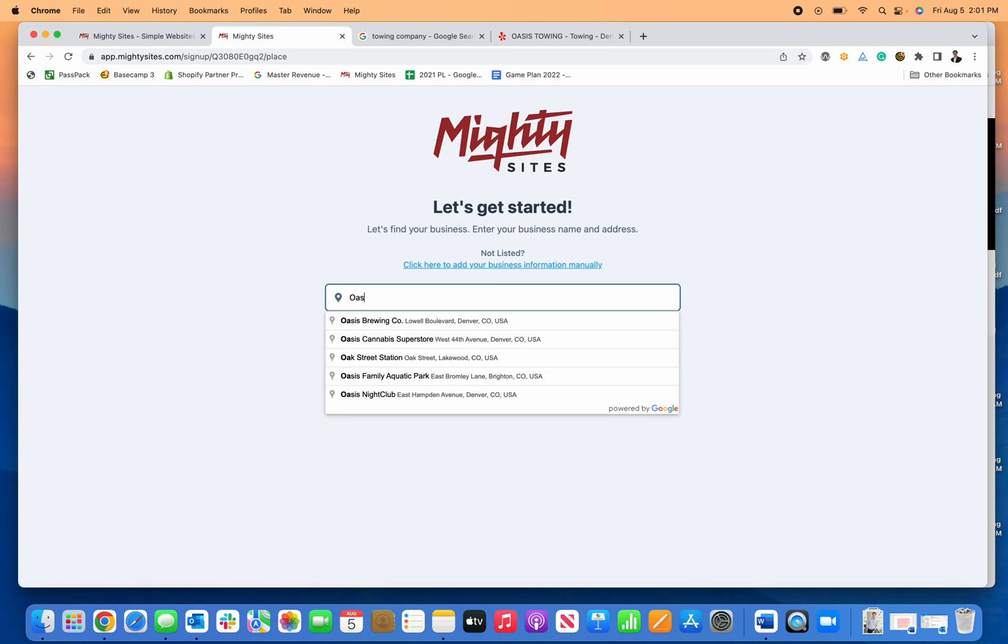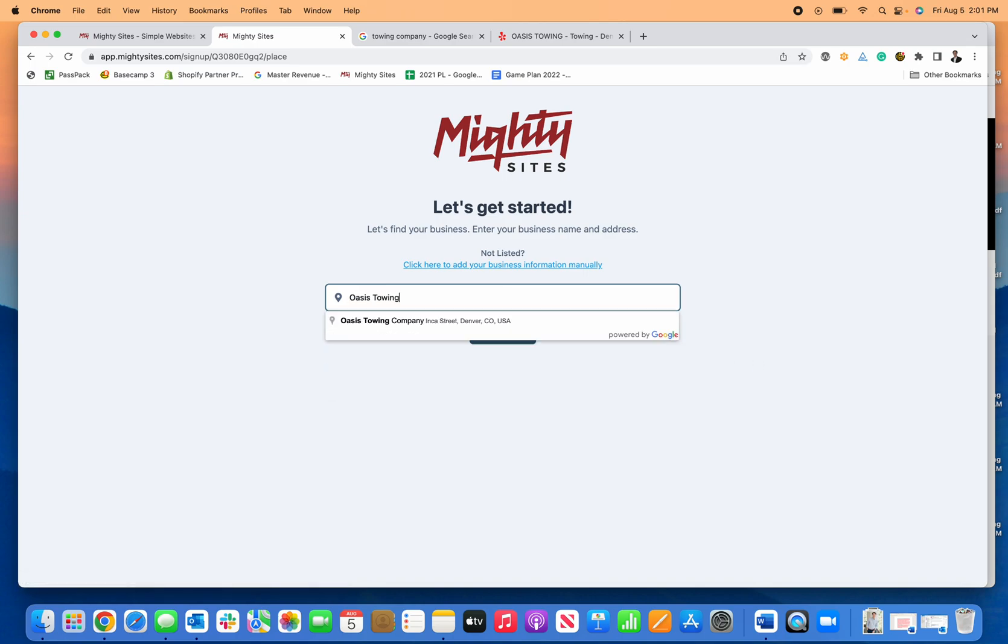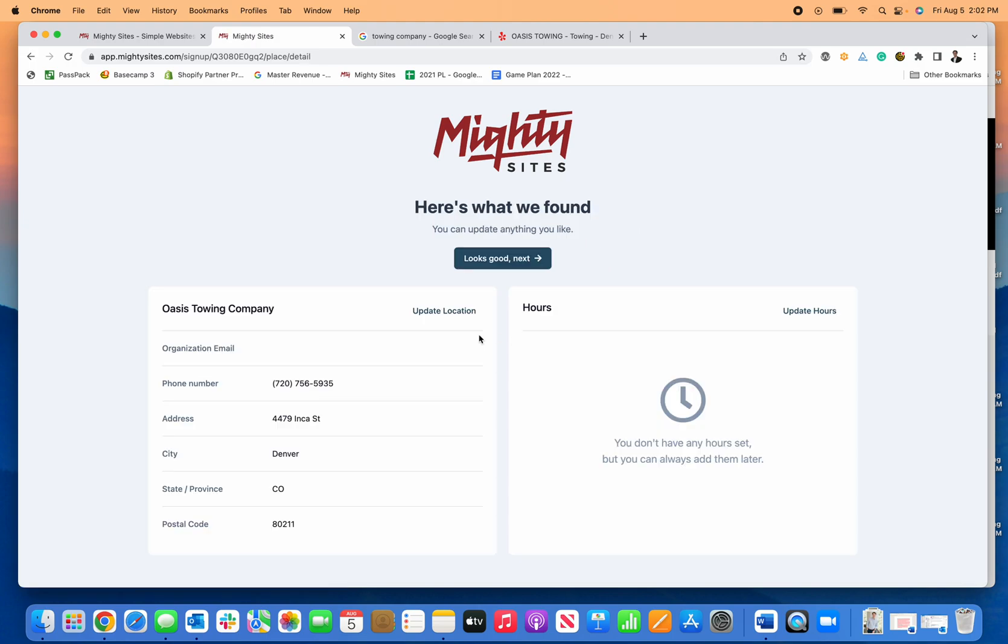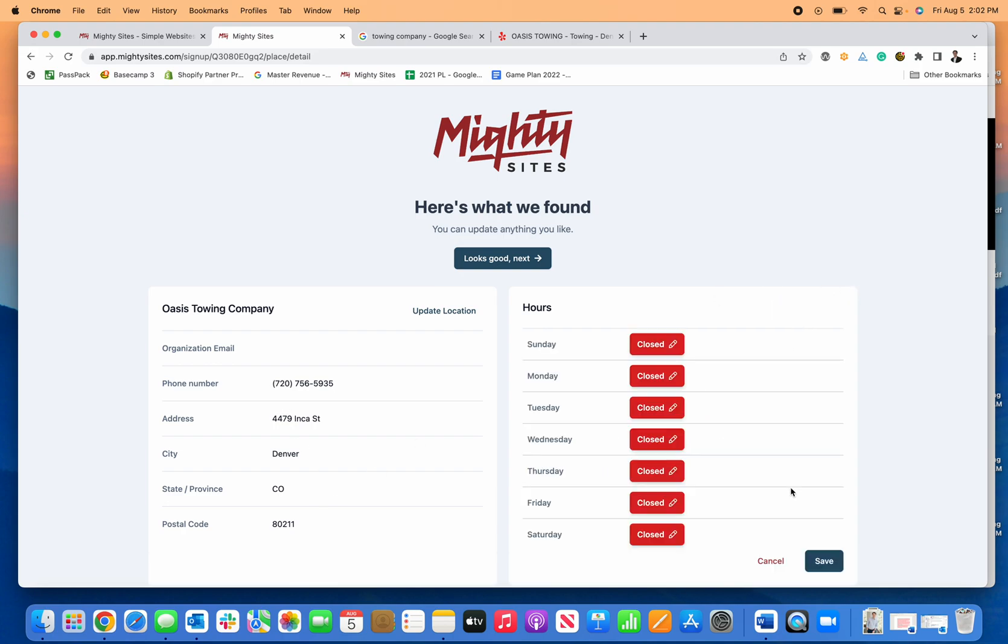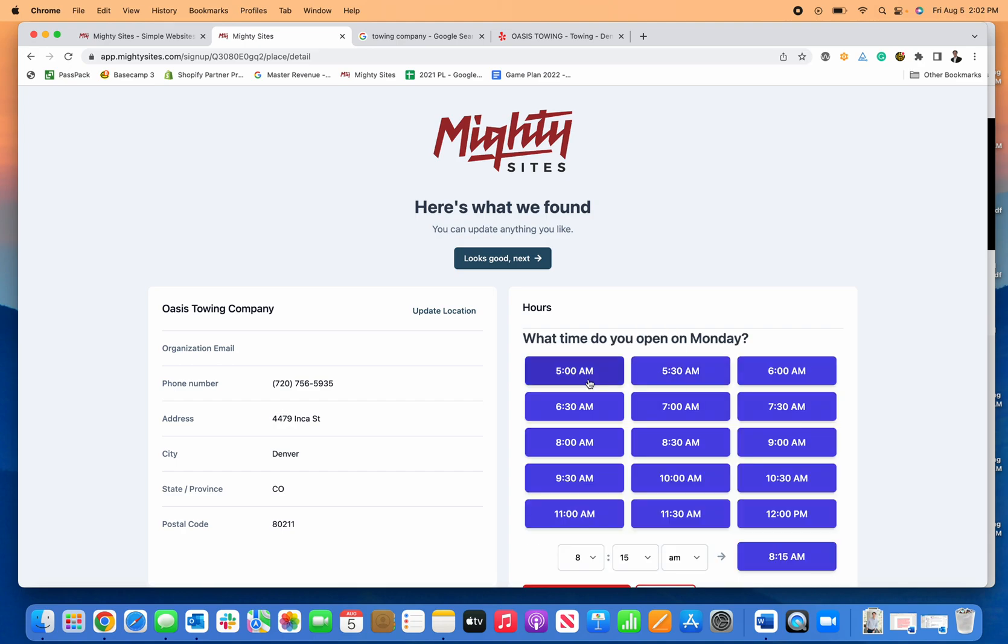I'll enter Oasis Towing Company as the business name, then click continue. Now I can see my business information. If I want to add any hours of operation, I can do that here simply and easily. I'll put in my hours: 8 a.m. to 5 p.m.